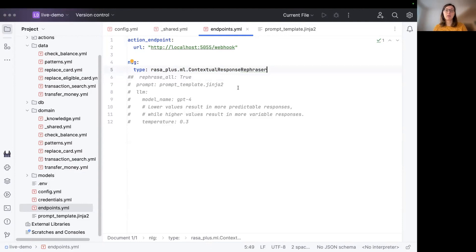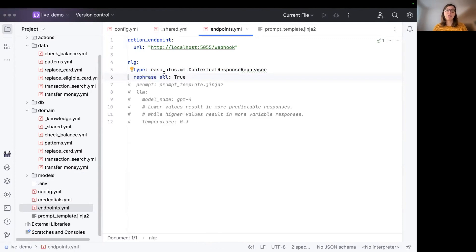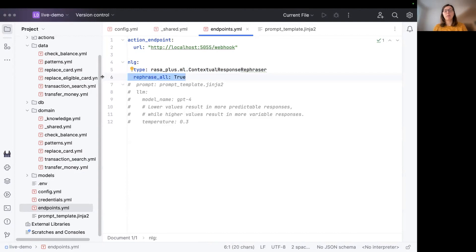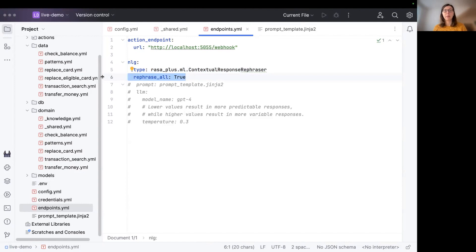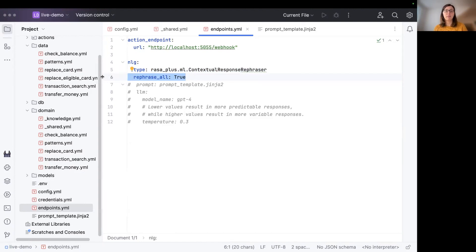However, we also need to mention what kind of response templates should be rephrased. There are multiple options. One is that we can use rephrase_all equals to true, which means that all the templates we have configured in our assistant are rephrased by the contextual response rephraser. There are other options where you can also exclude certain templates from rephrasing or where you just enable rephrasing for some templates.